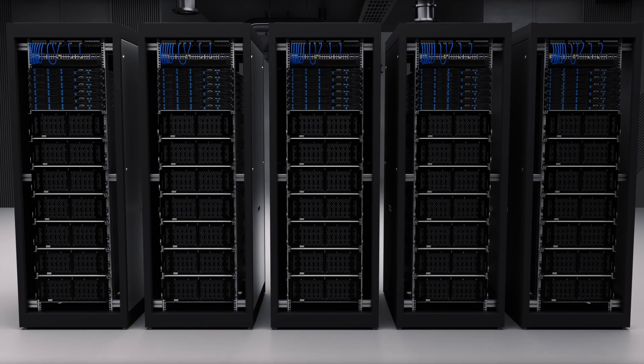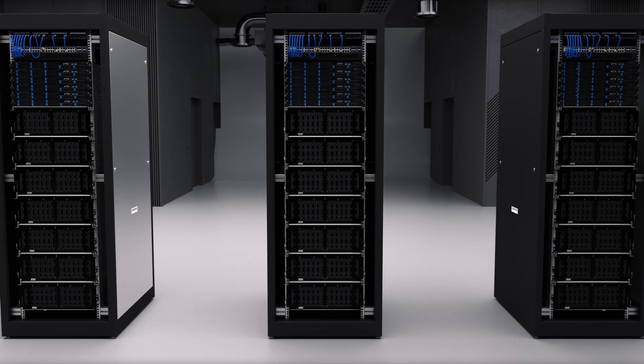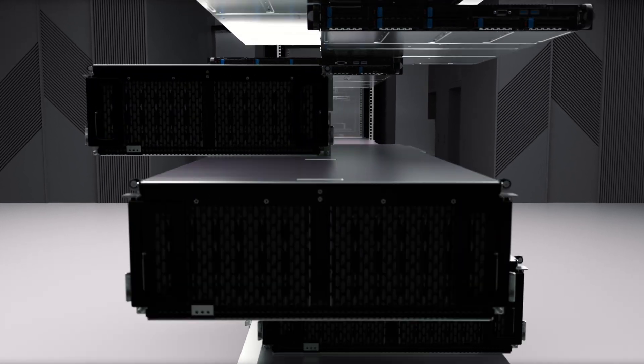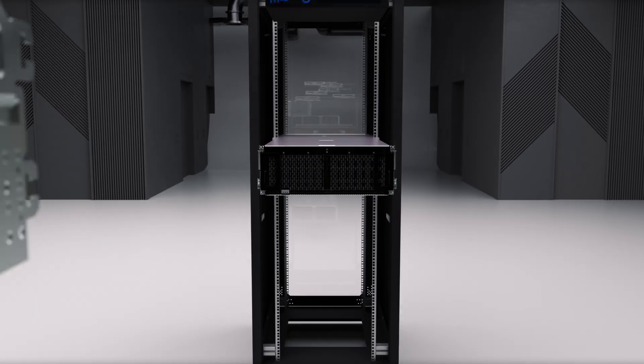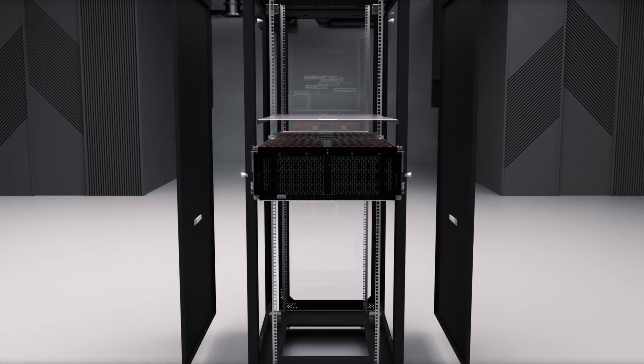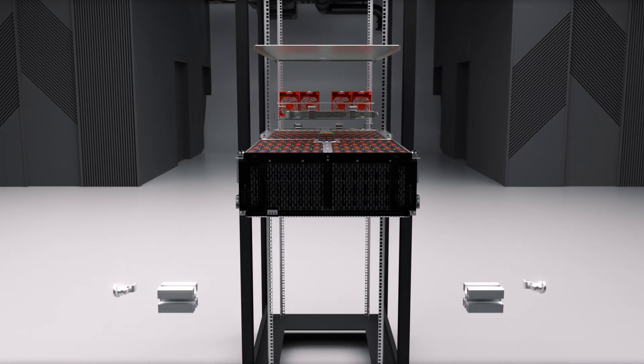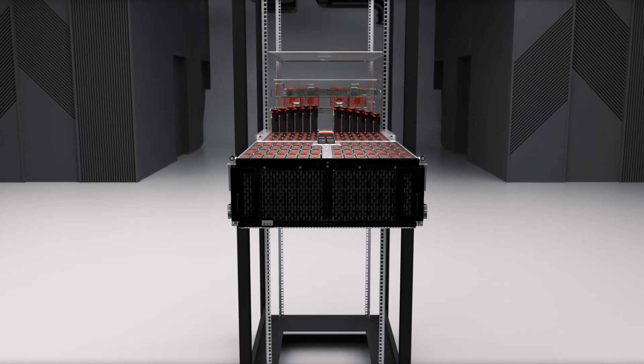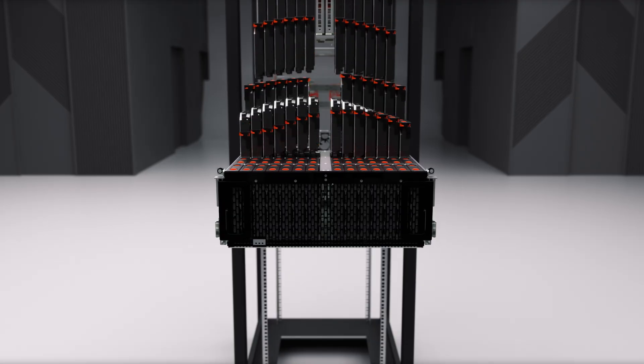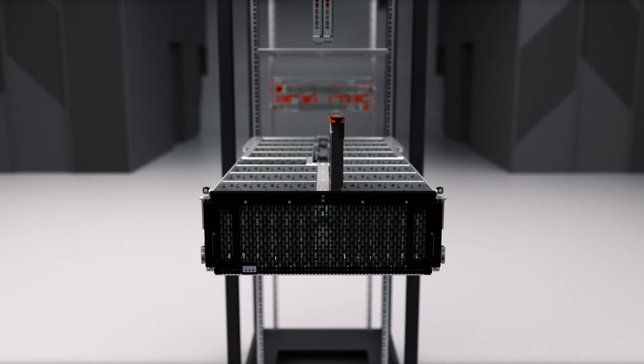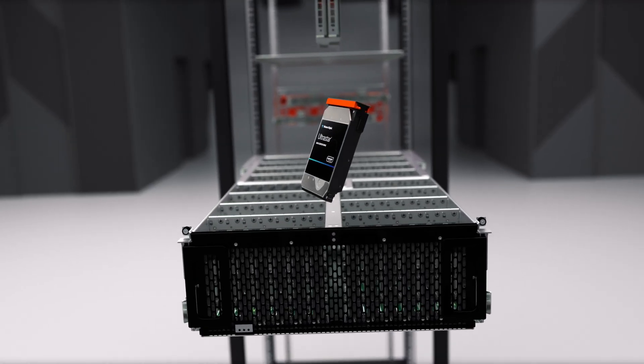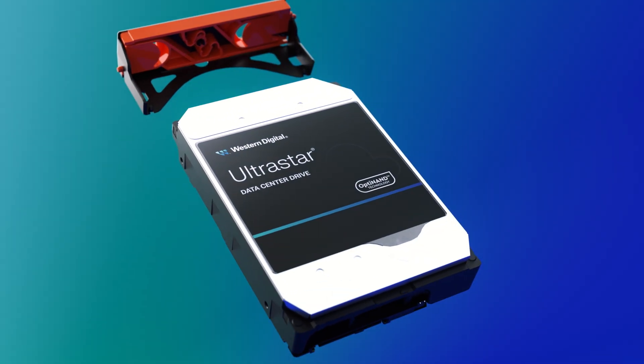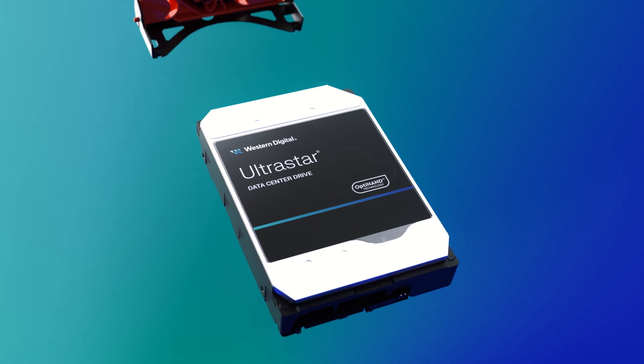At Western Digital, we see it a little differently. When you strip away all the fancy networking, complex servers, cooling, electricity, you're left with a device that measures about 6 inches long, 4 inches wide and about 1 inch thick.